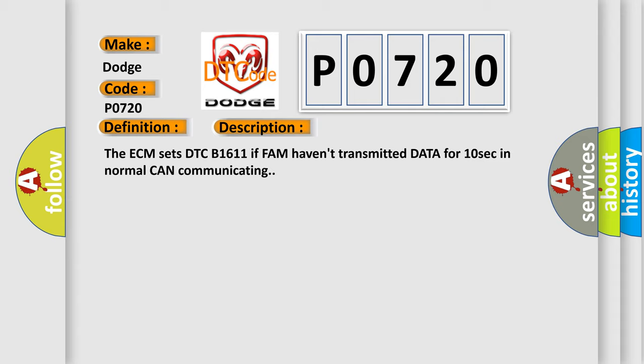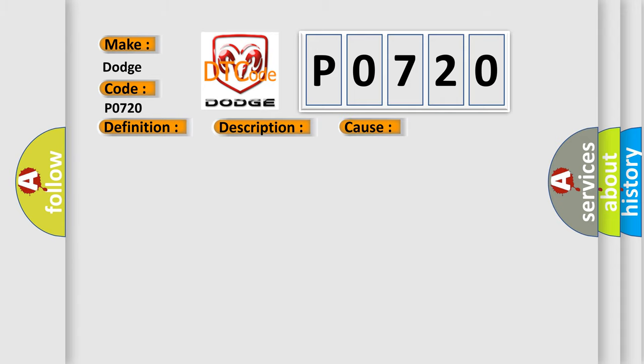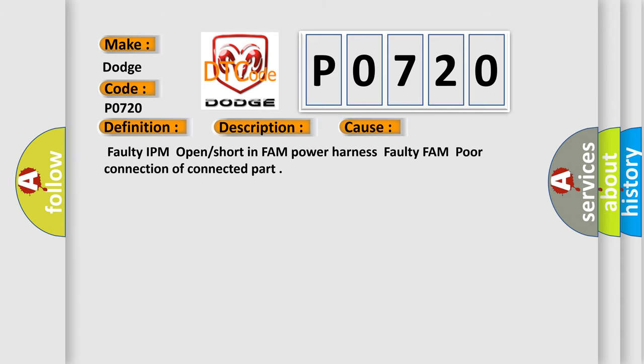This diagnostic error occurs most often in these cases: Faulty IPM open or shortened FAM power harness, Faulty FAM, poor connection of connected part.